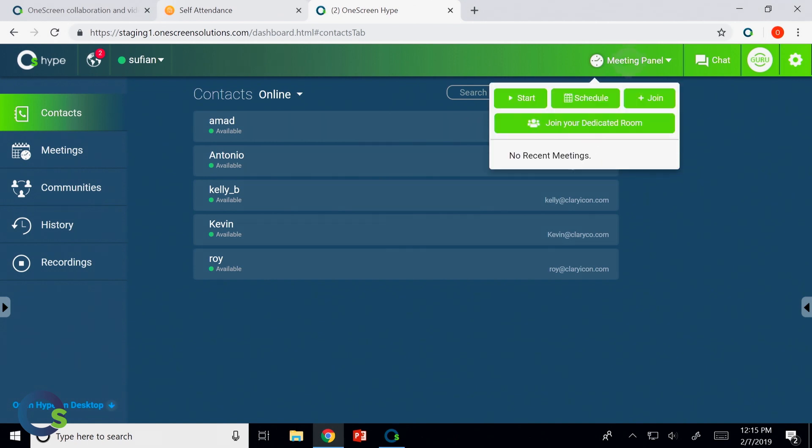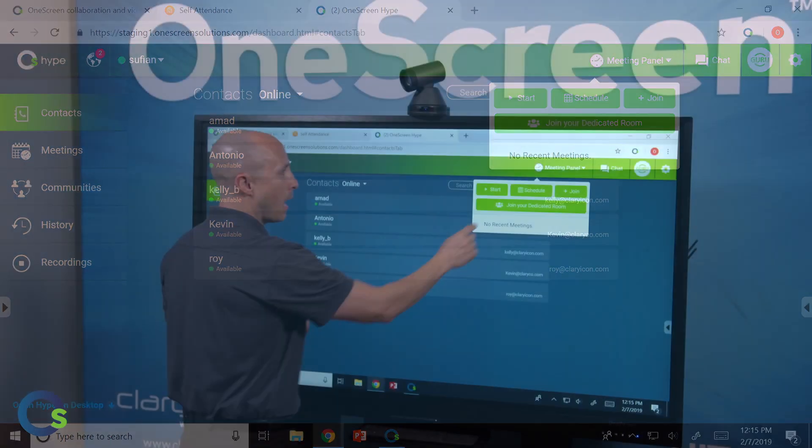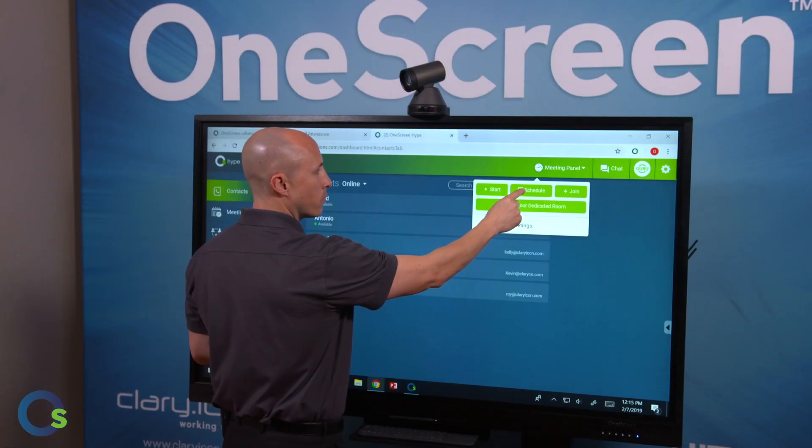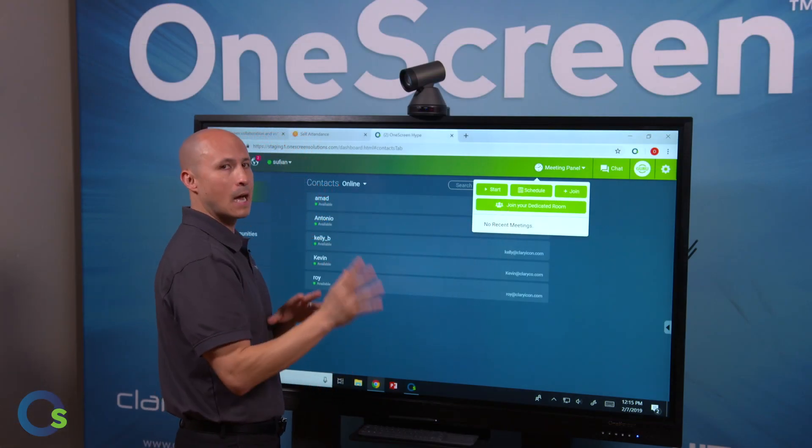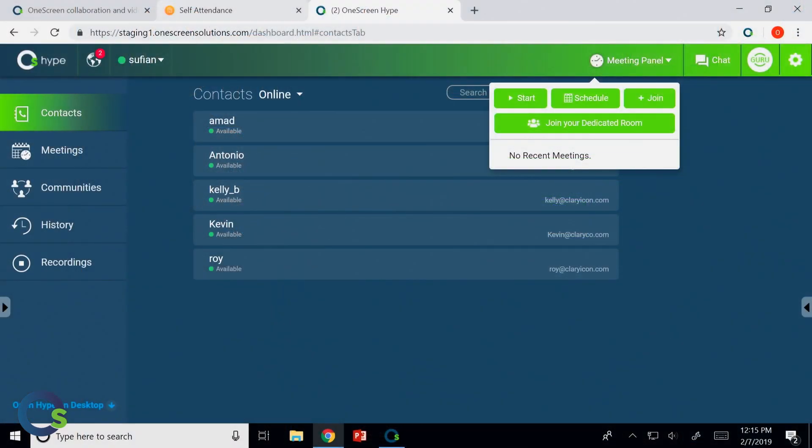And to set up a meeting, it's also very easy and very intuitive. I click on start. I can now set up a multi-point call. I can even do this with people that are not only a OneScreen Hype user, but also someone who's not by entering their email address. I can also schedule this and so I can choose a date and time that's going to be amenable to us, and we can get it done that way.